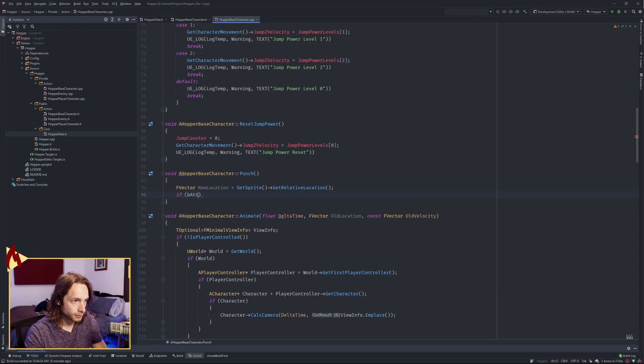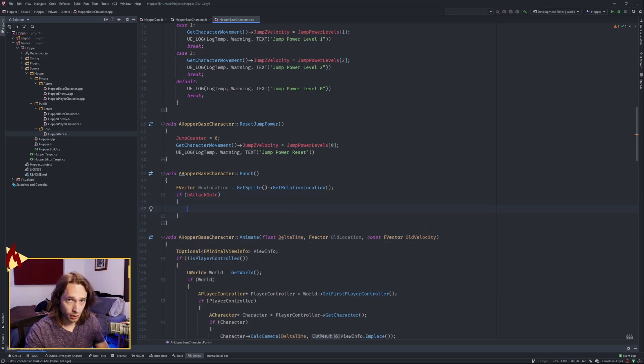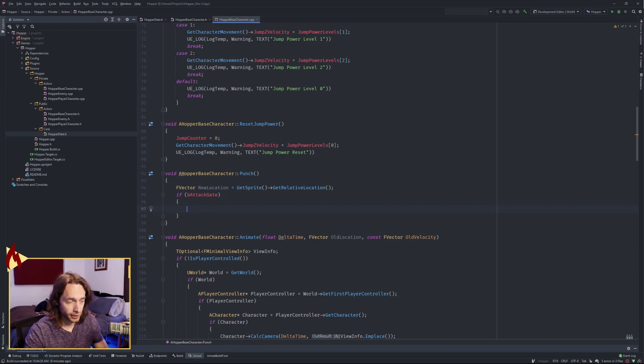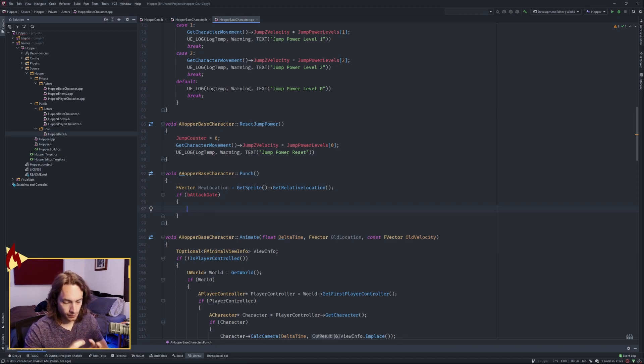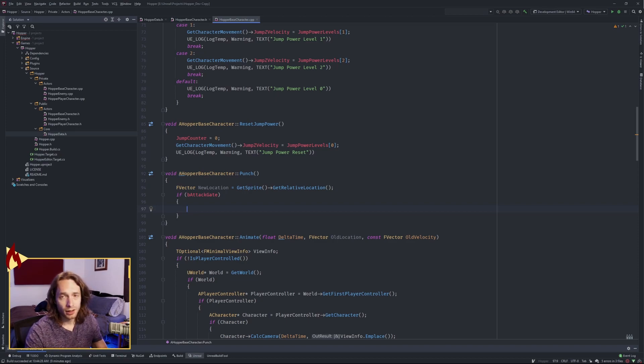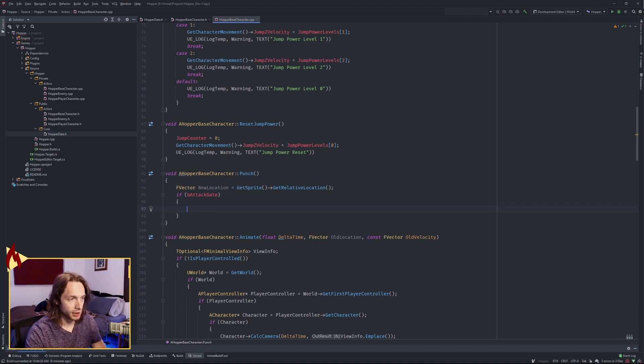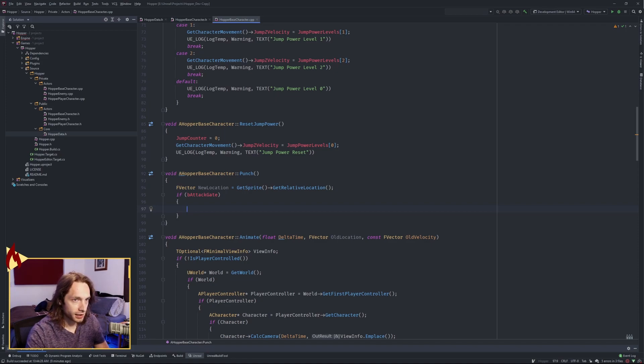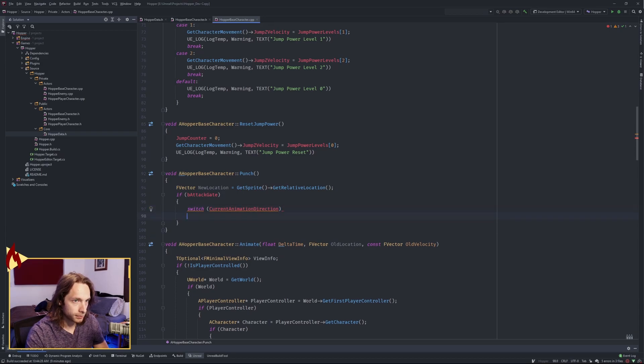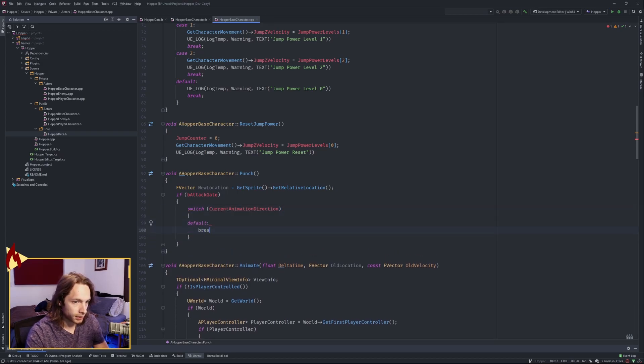Now, if our attack gate is open, we're going to open and close our attack gate kind of like our footsteps, so that we can only attack in a little window of time. So we can't just spam the punch. You can set it to spam the punch if you want. I'd like to keep it sane. All right, inside the attack gate, we're gonna make another switch on our current animation direction. Go ahead and make a default and a break, and we need to generate all the missing case statements.